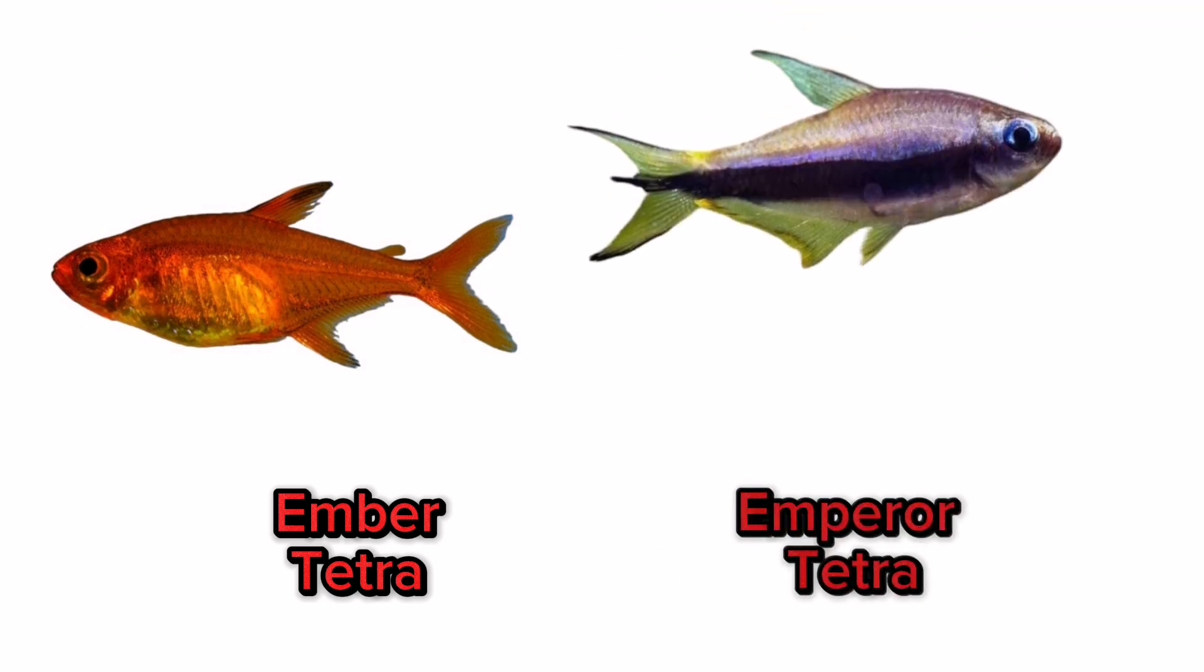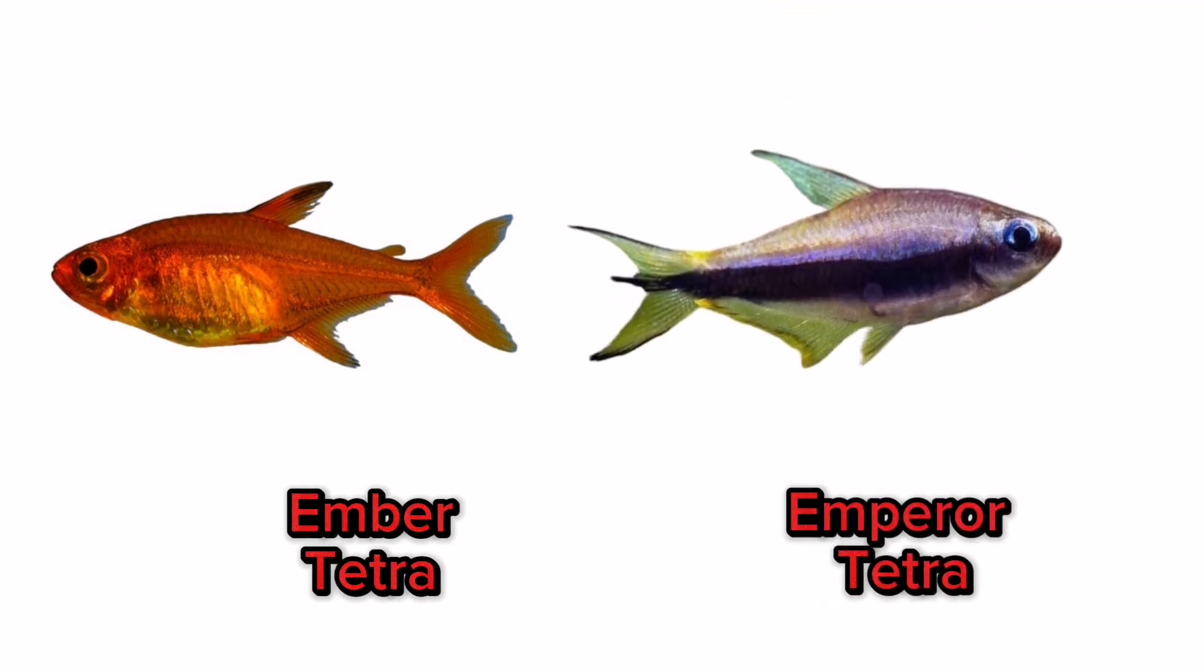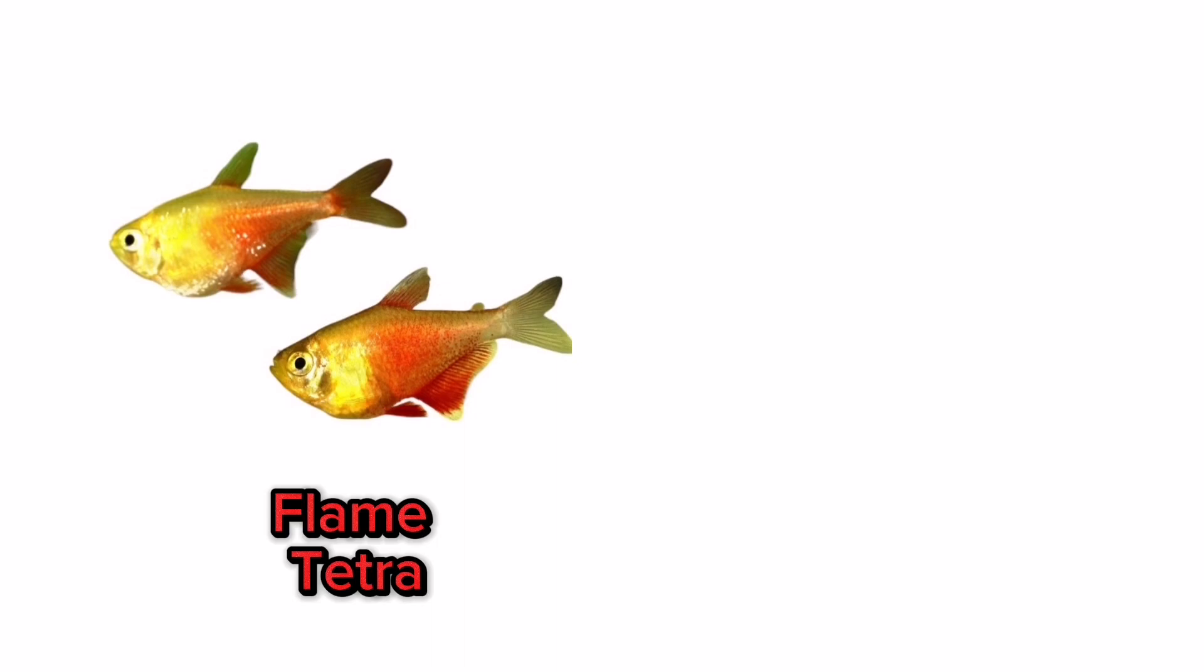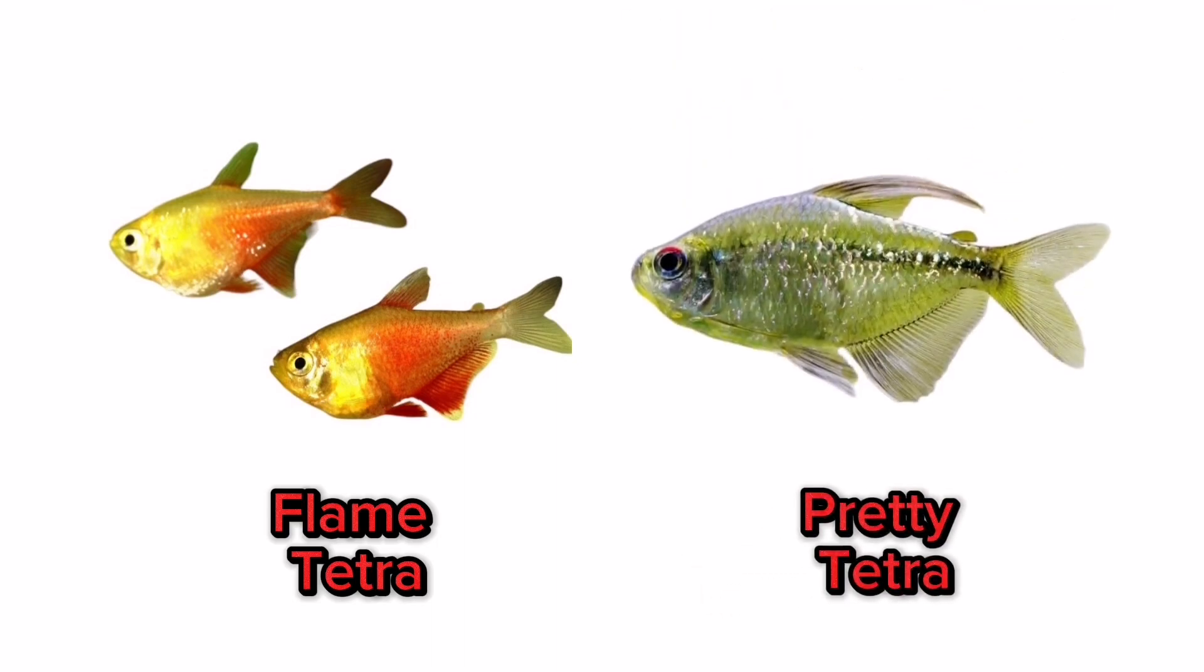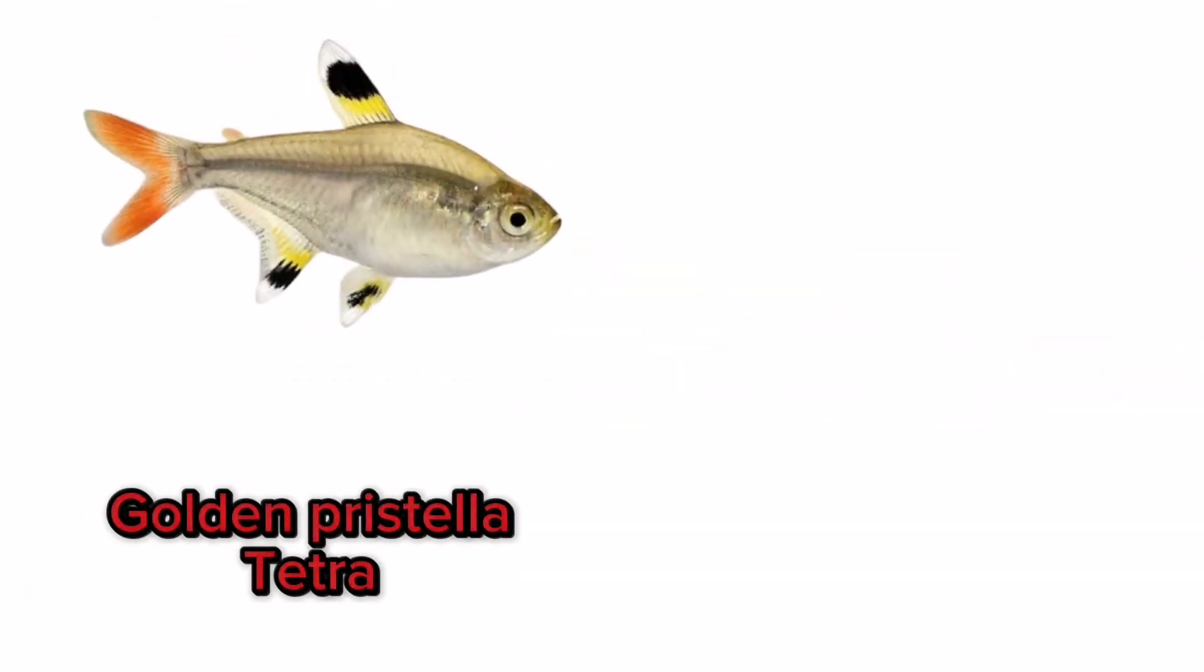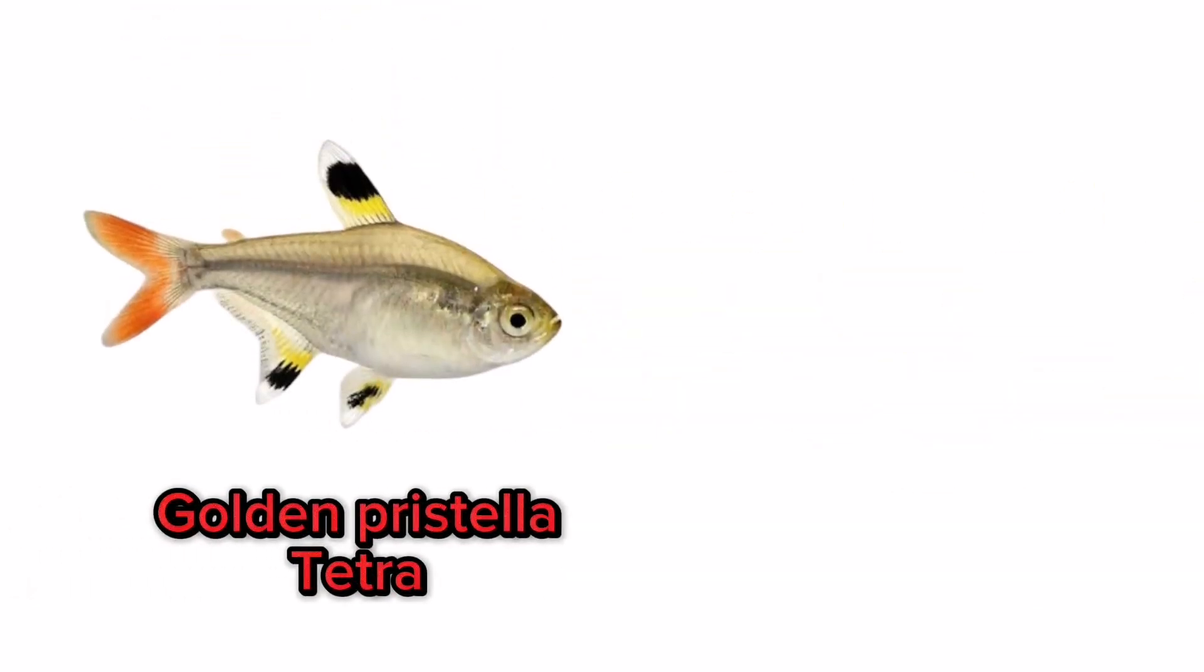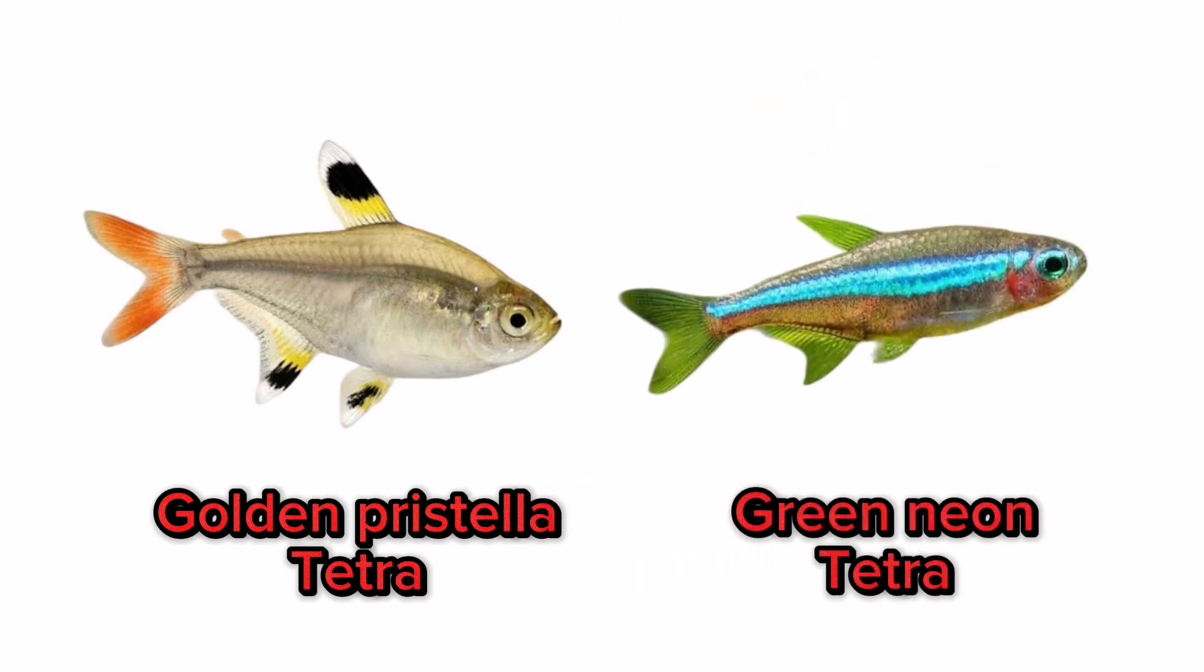Ember tetra, emperor tetra, flame tetra, pretty tetra, golden pristella tetra, green neon tetra.